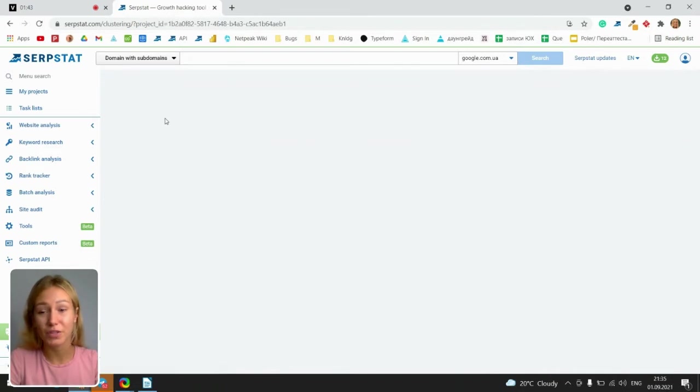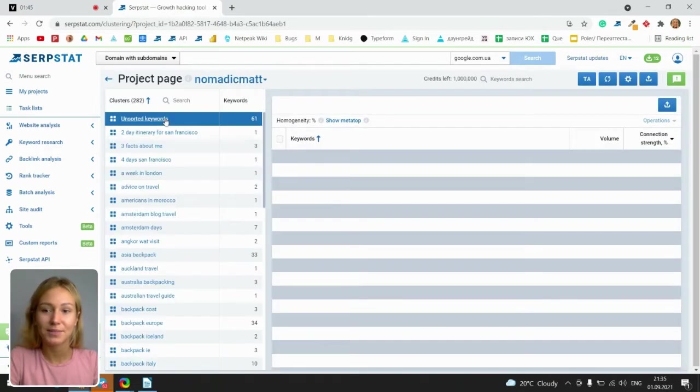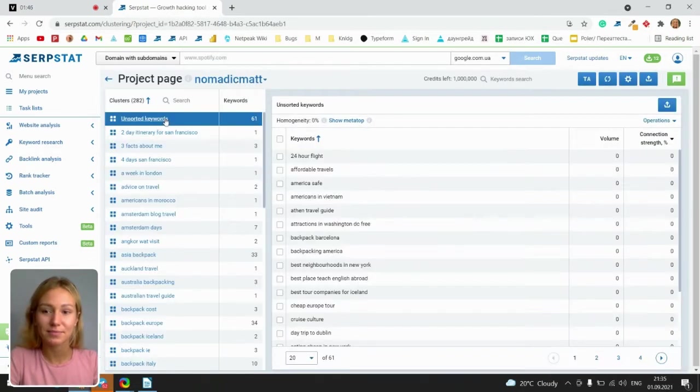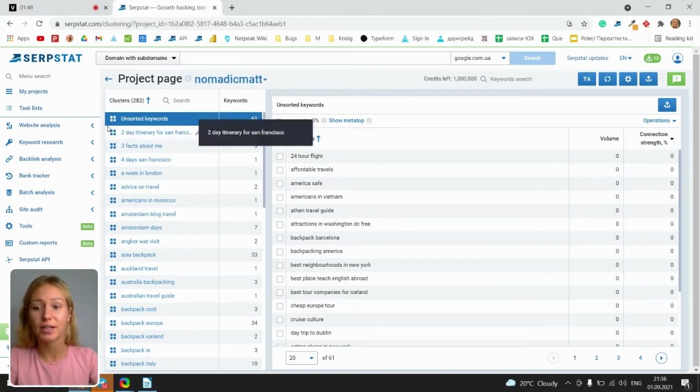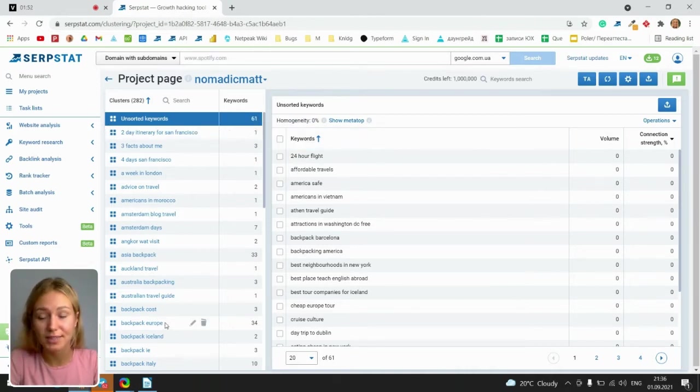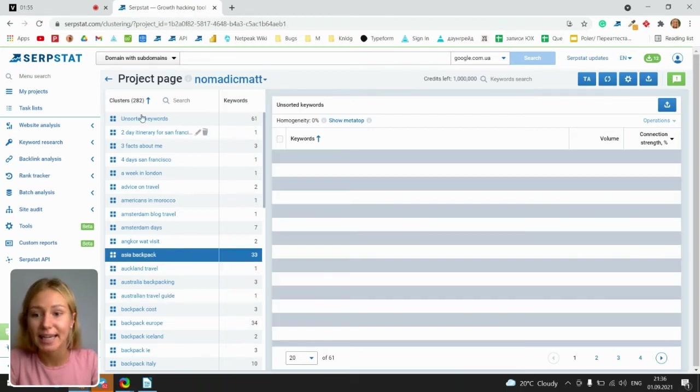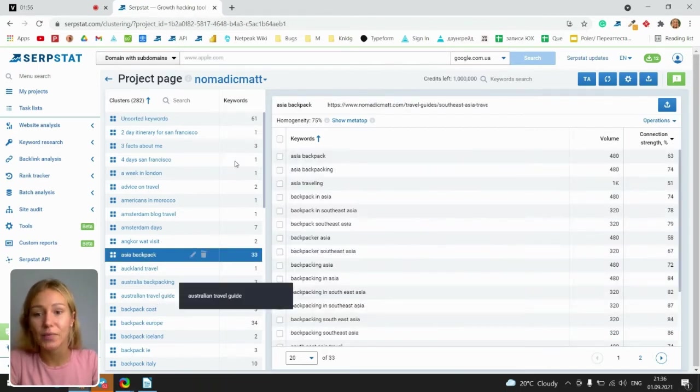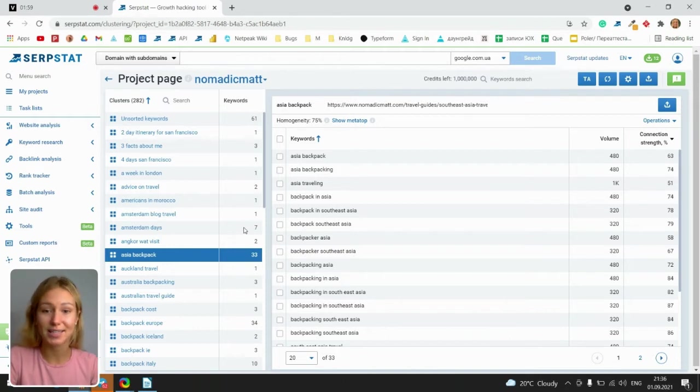For example, this one. Here I am on the main page and in the left side we see different clusters, its name and how many keywords each cluster contains.